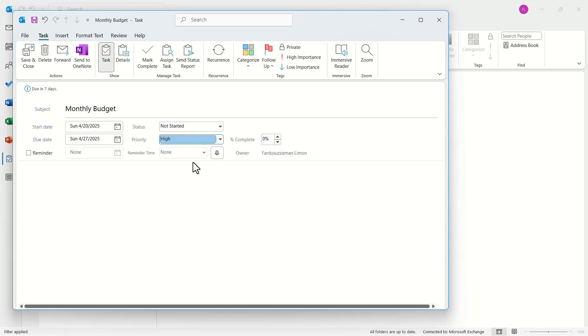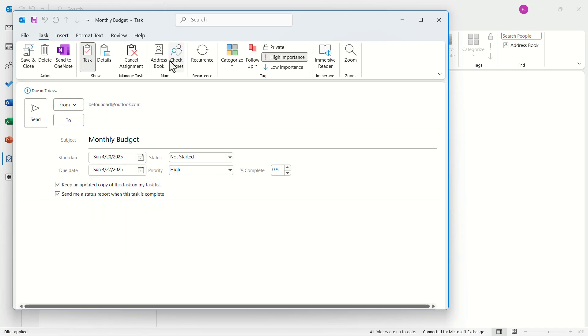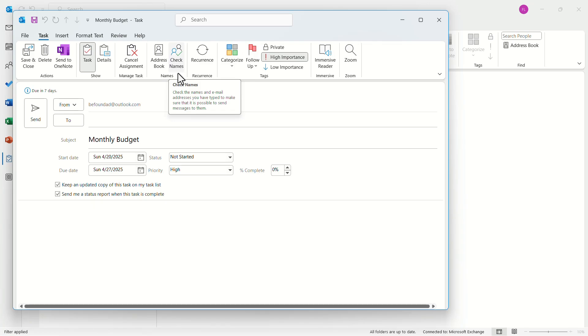In the menu bar, click on assign task. Now you should see a similar interface like an email.